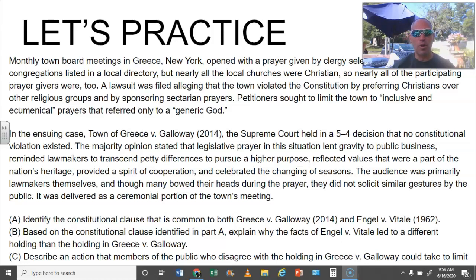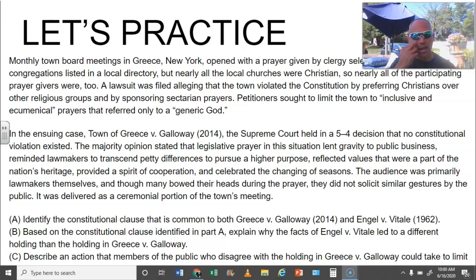The three questions are: (A) Identify the constitutional clause that is common to both Greece v. Galloway and Engel v. Vitale — one of the 15 required cases you must memorize. (B) Based on the constitutional clause identified in A, explain why the facts of Engel v. Vitale led to a different holding than in Greece v. Galloway. (C) Describe an action that members of the public who disagree with the holding in Greece v. Galloway could take to limit this case.